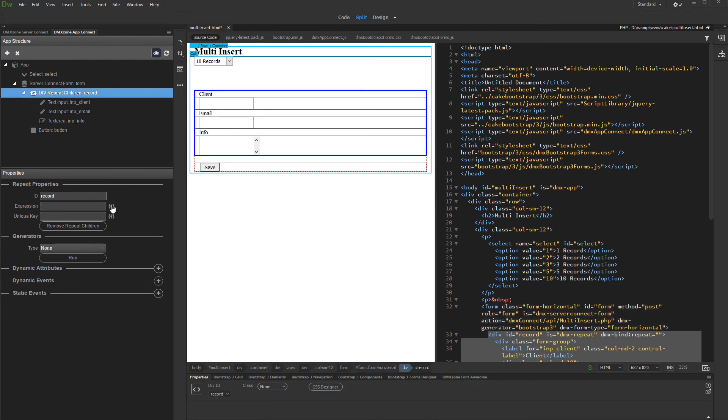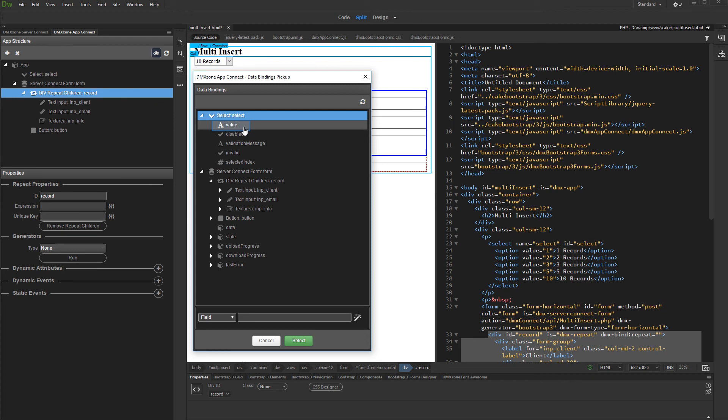Here, you can manually enter the exact number of records to be inserted, or you can select a dynamic value for it. We'd like to use the value selected in the dropdown, so we click the Dynamic Data Picker button. And under Select, we click Value.